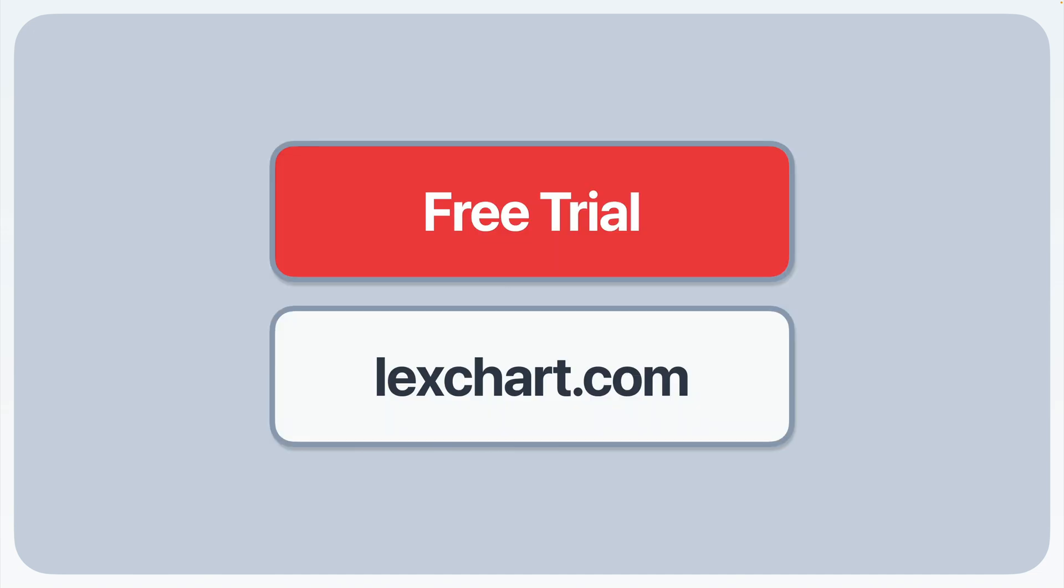Start your limited-time, 14-day free trial of LexChart. You don't need a credit card. Just sign up and try it.